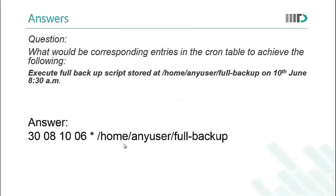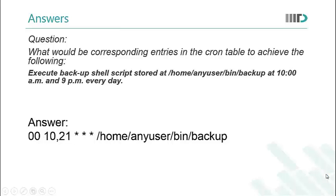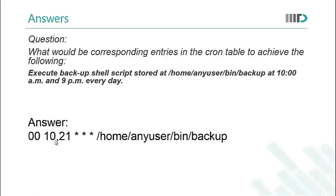Let us quickly go through the answers once. This is the answer for the first question A part. It would execute the script stored at this location on 10th June 8:30 am. Since the day of the week is irrelevant so we have used an asterisk or wildcard entry for this field. This is the answer for the B part. It would execute the script stored at this location twice a day. That is at 10 am and 9 pm. That is 21 hours. I have separated these two values using a comma. This would execute the script twice a day. We can always do that. The minute is 00 that is the starting of the hour. And the day of the month, the month and the day of the week are all wildcard entries since I want the script to be executed every day.